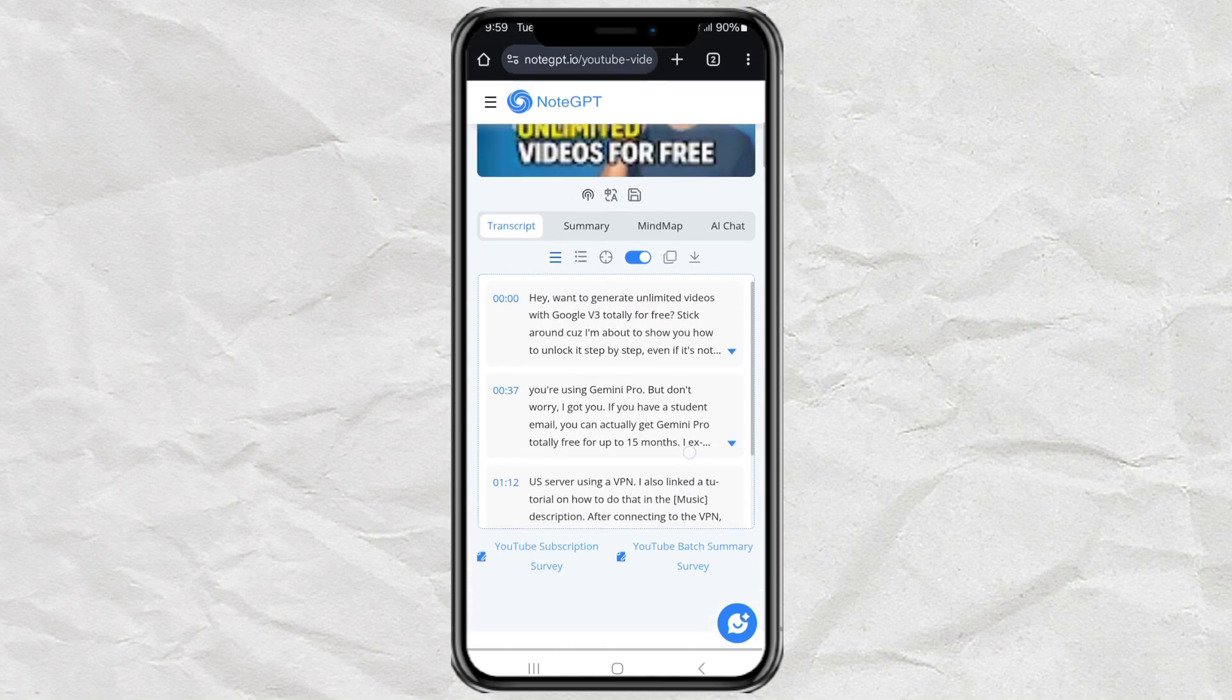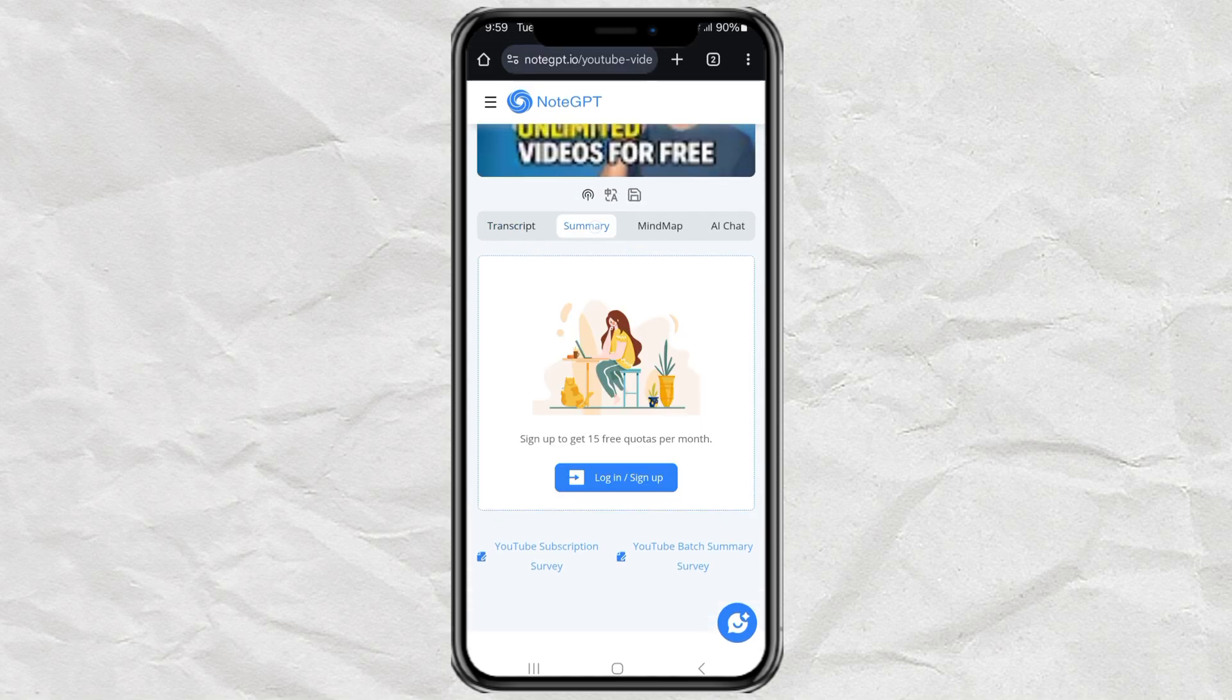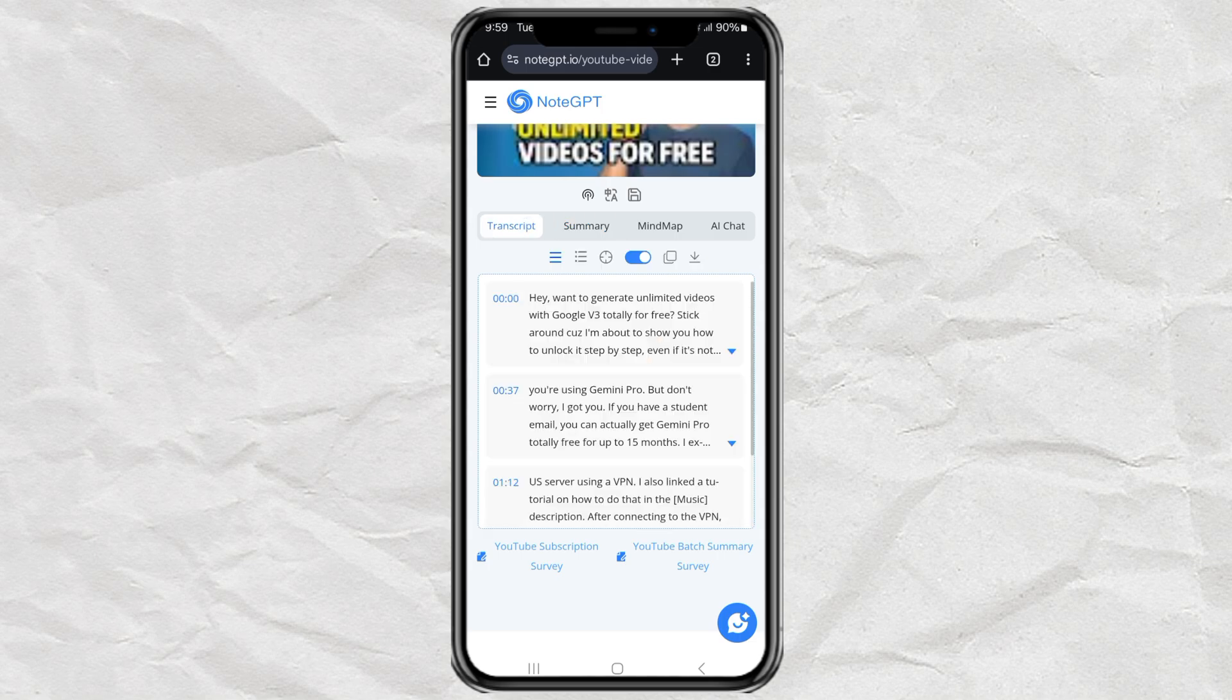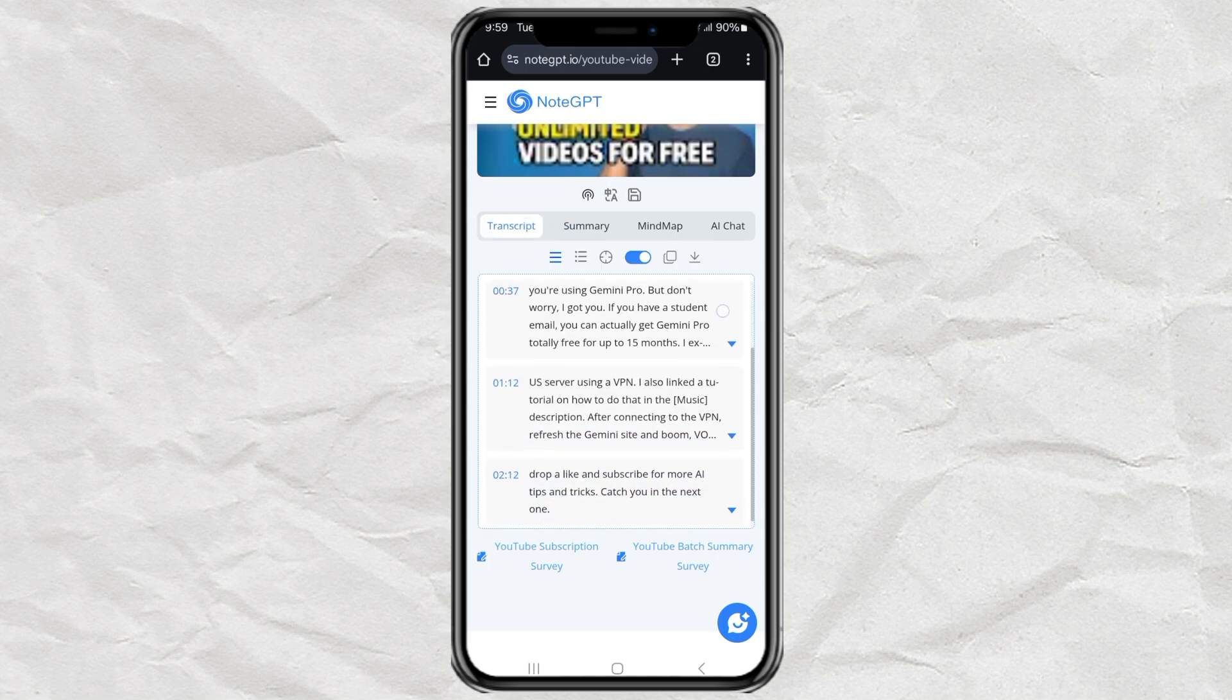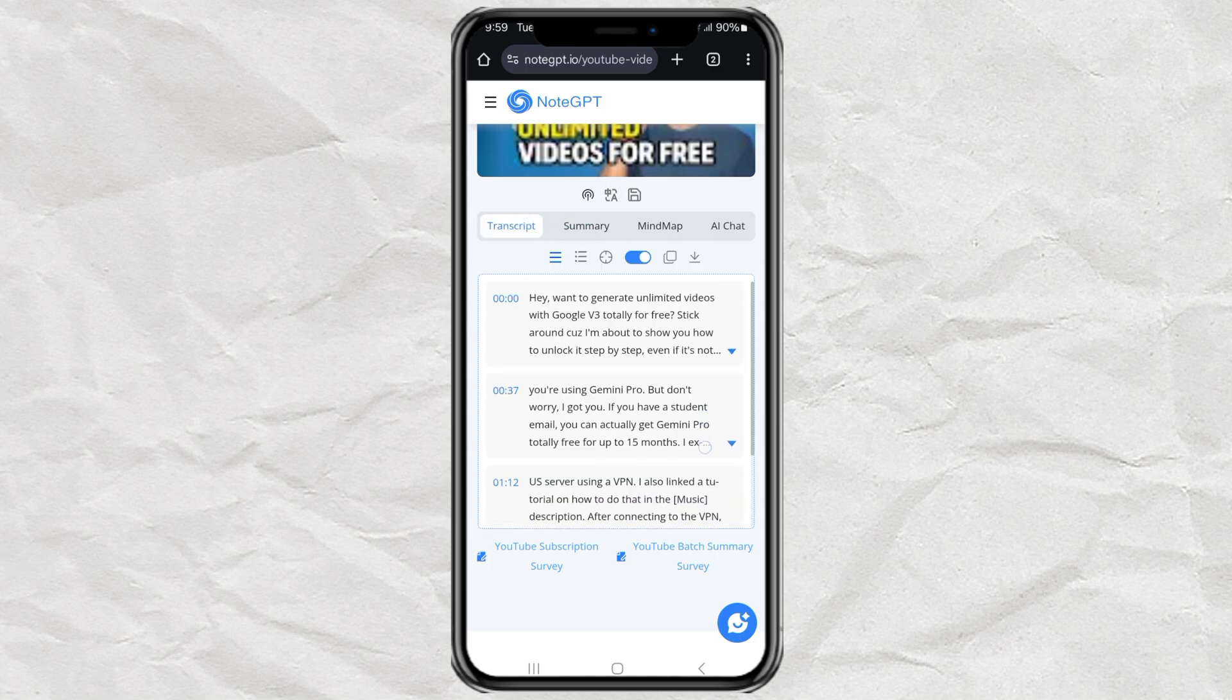You can actually see a summary right here, too, but they limit you to 15 summaries a month unless you log in. So I just copy the transcript instead.